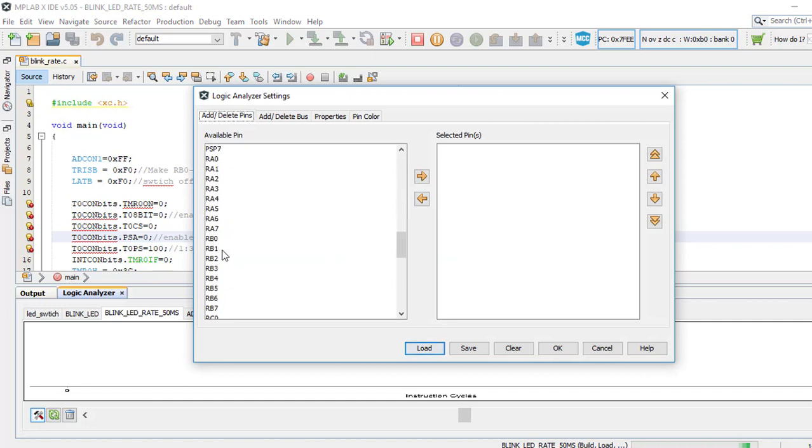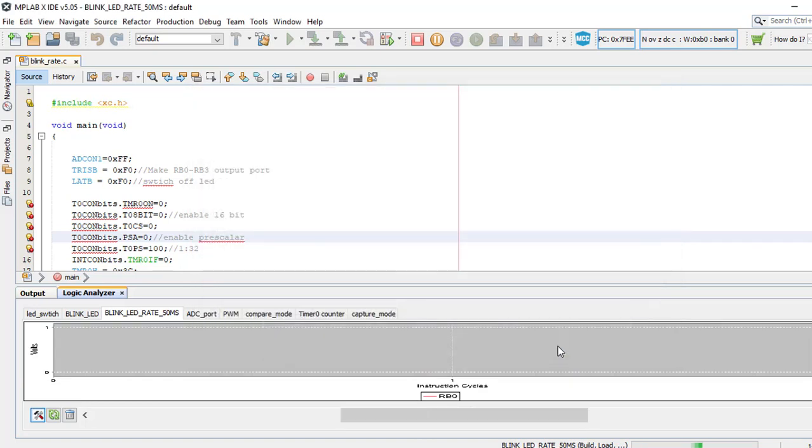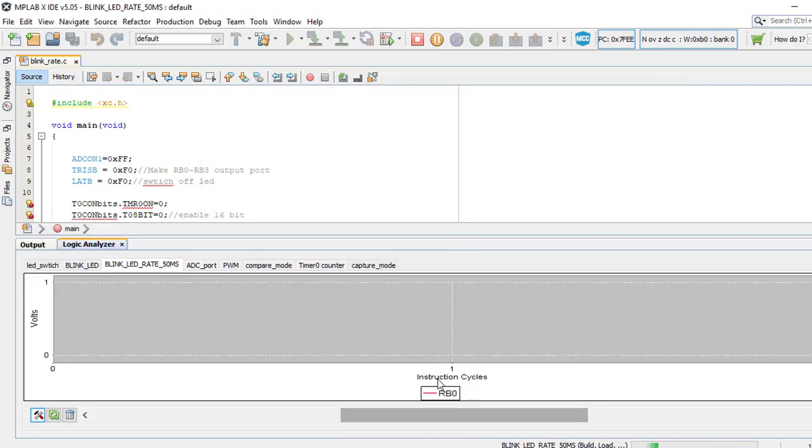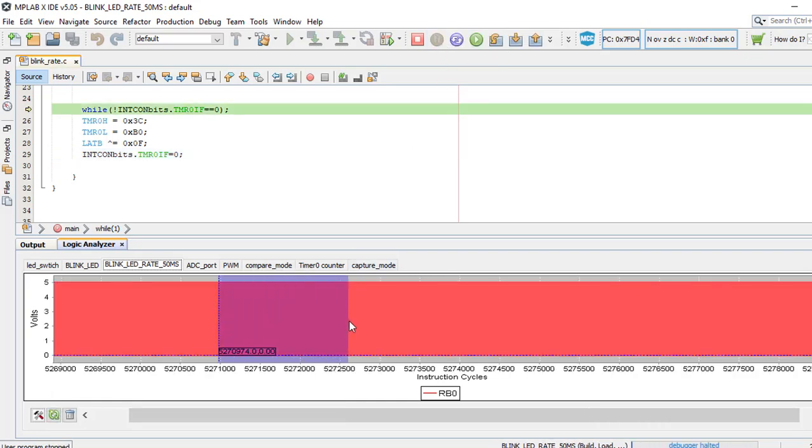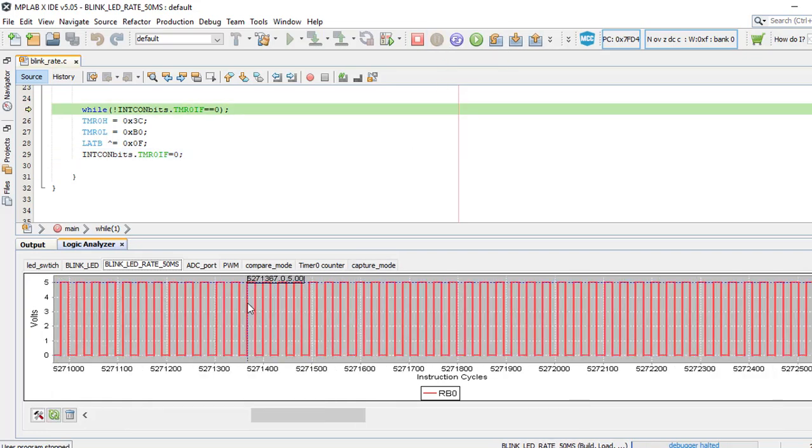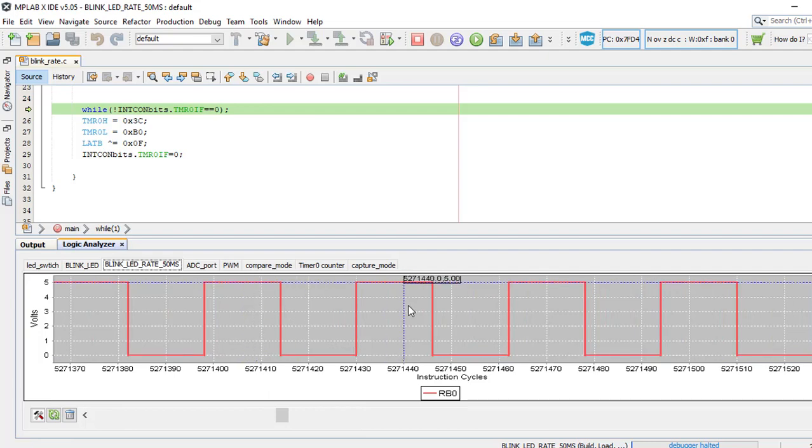As you can see, we can see the output in RB0. It is toggling at the rate of 50 milliseconds. Thank you.